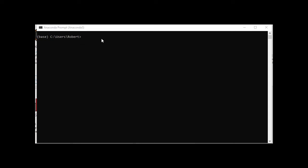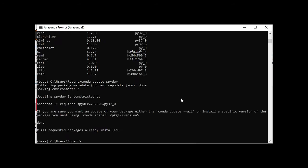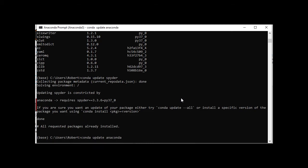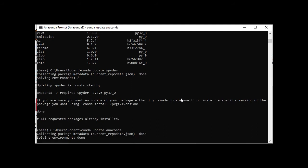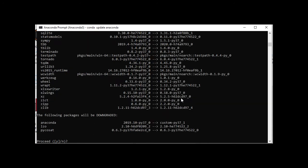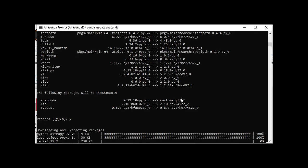First thing I'm going to do is bring up your Anaconda prompt and then do conda update anaconda and see what we get there. Let's go ahead, yes.